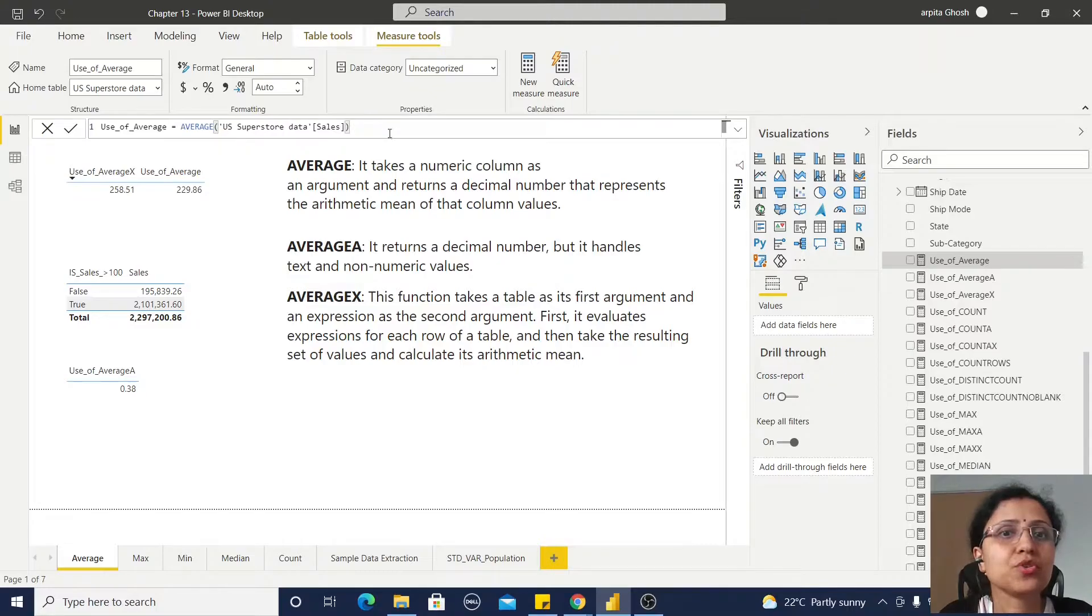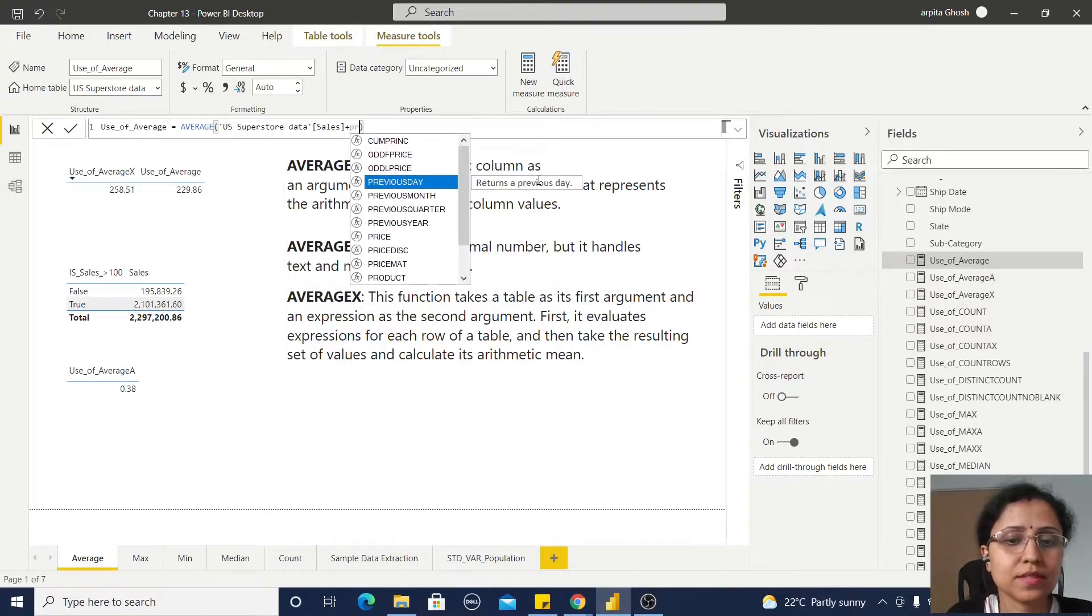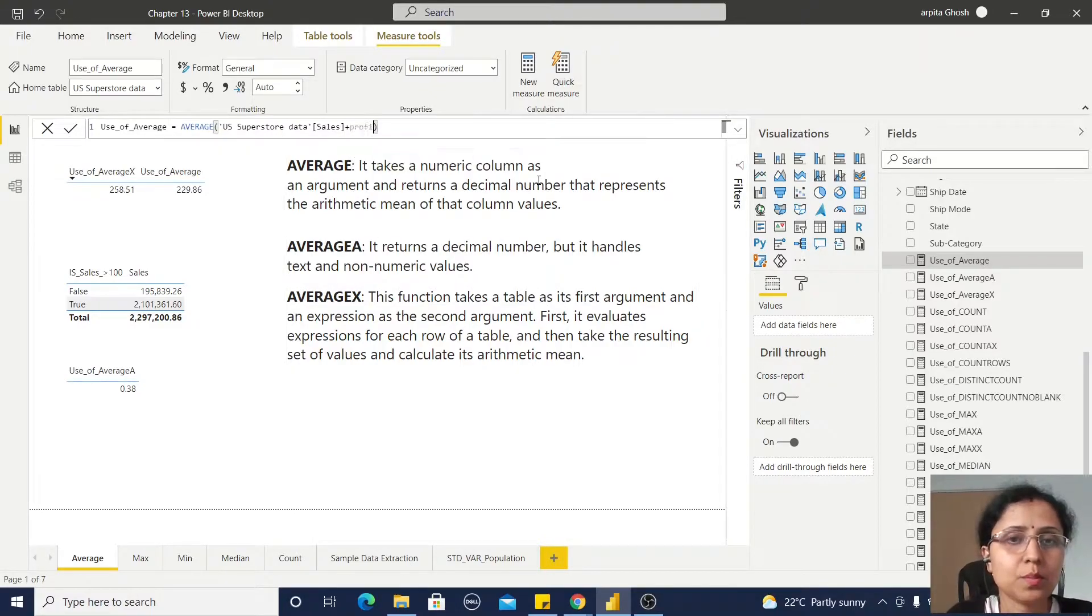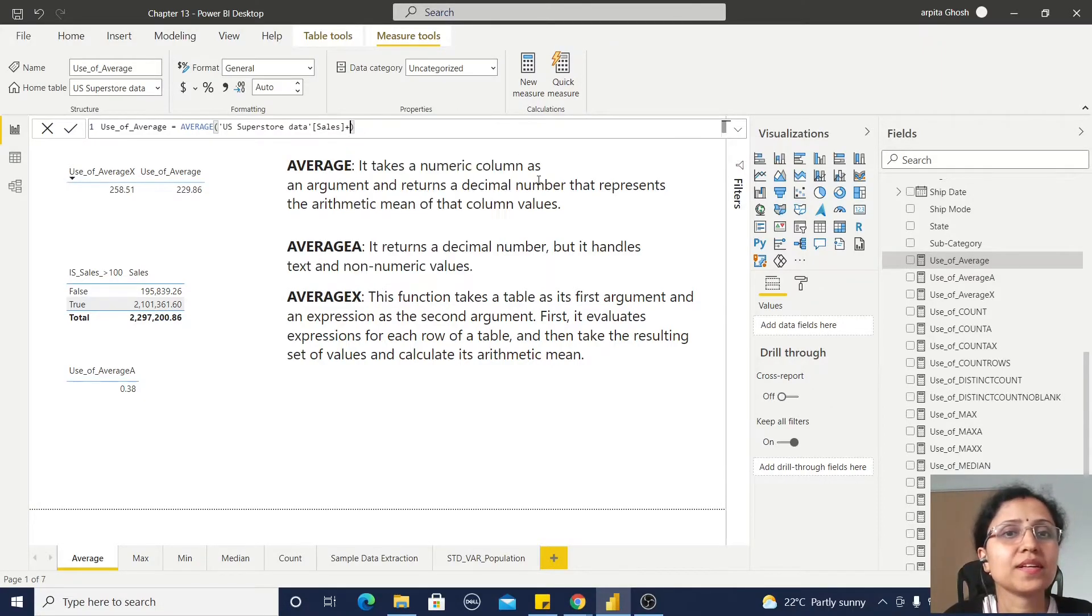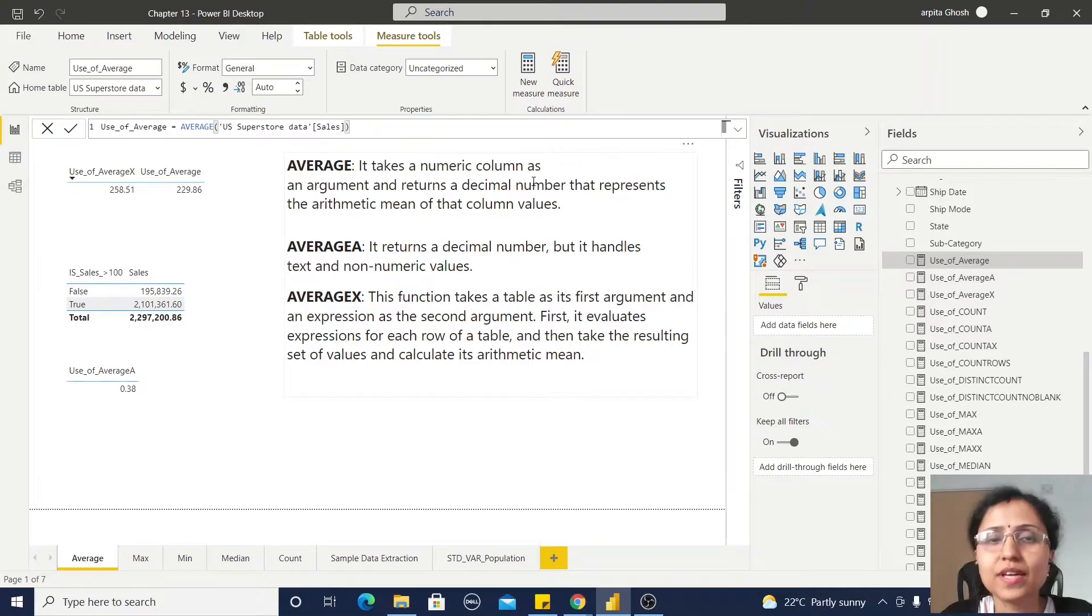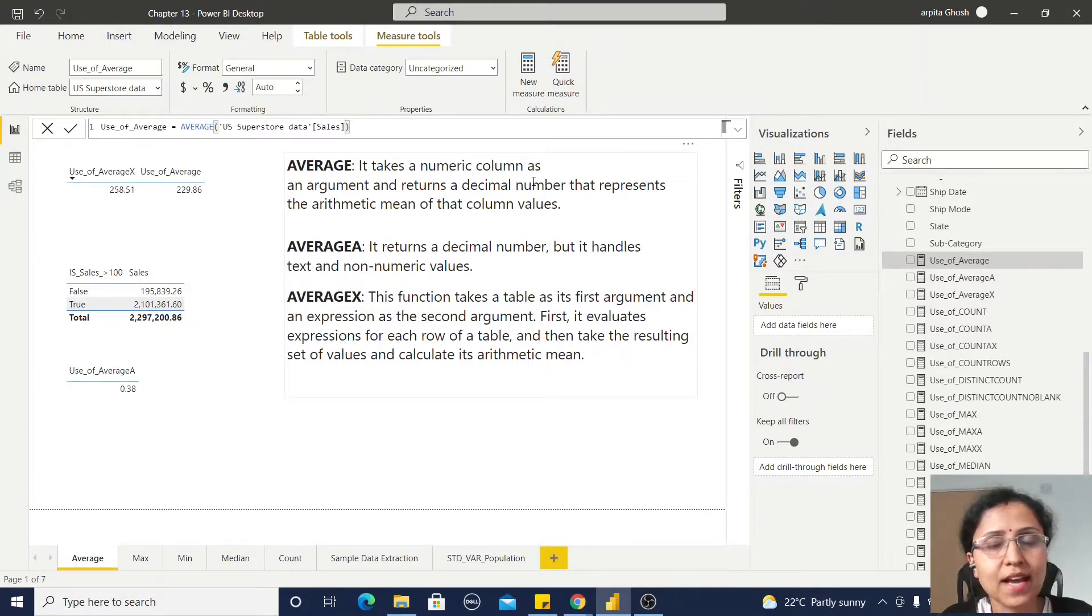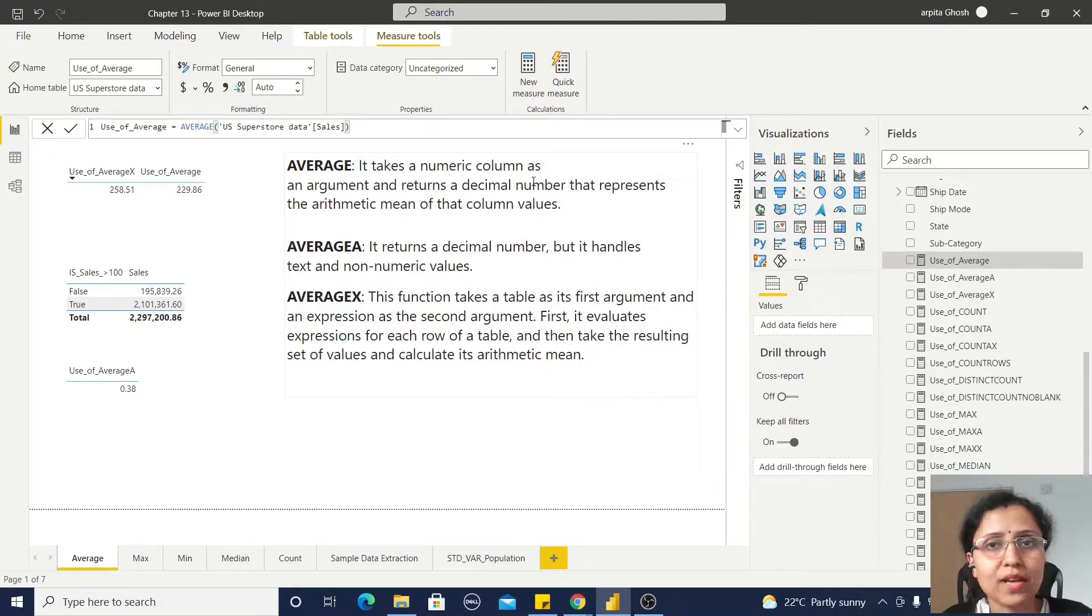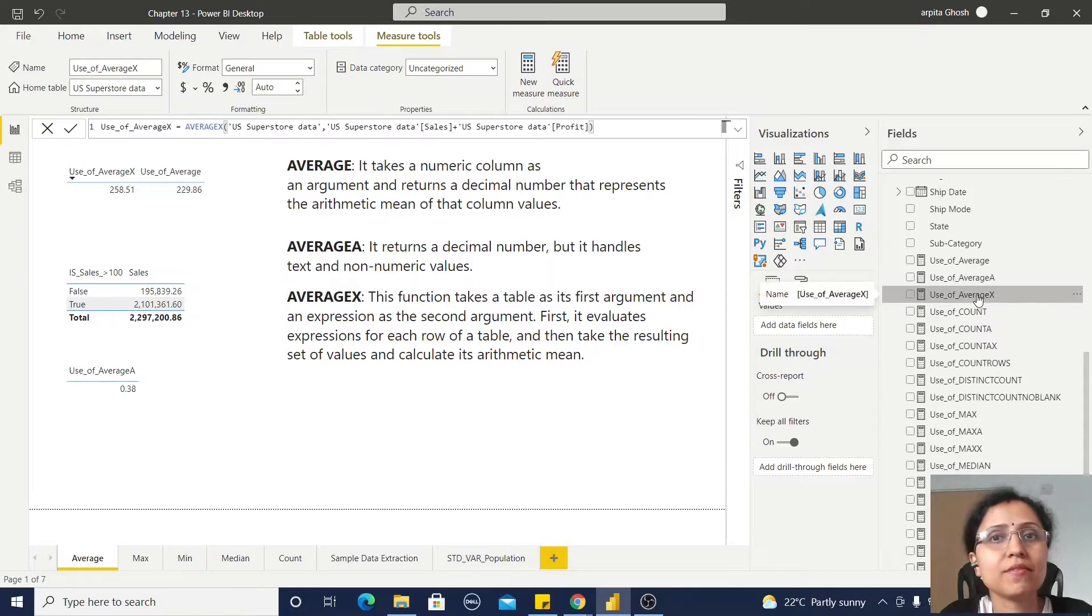Let me show you. If I type plus then profit, you can observe nothing is coming. So if I want to execute this type of expression and find the average value from that expression, I should use the AVERAGEX function.